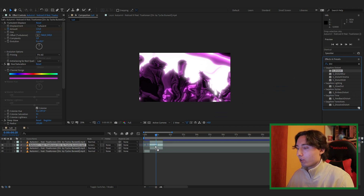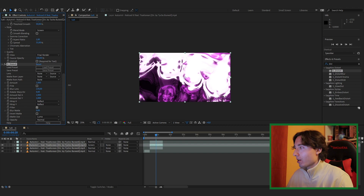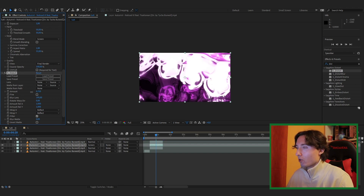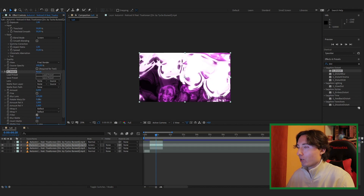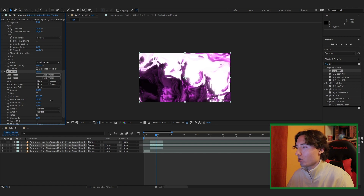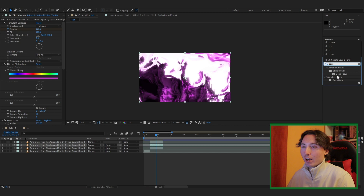Drag Sapphire Distort onto the screen-mode clip. At the beginning it will look a bit odd, so turn the Blur Lens up to about 195, turn the amount down a tiny bit, and adjust the Rotate Warp direction — I'll set mine to about 65. That looks pretty clean.